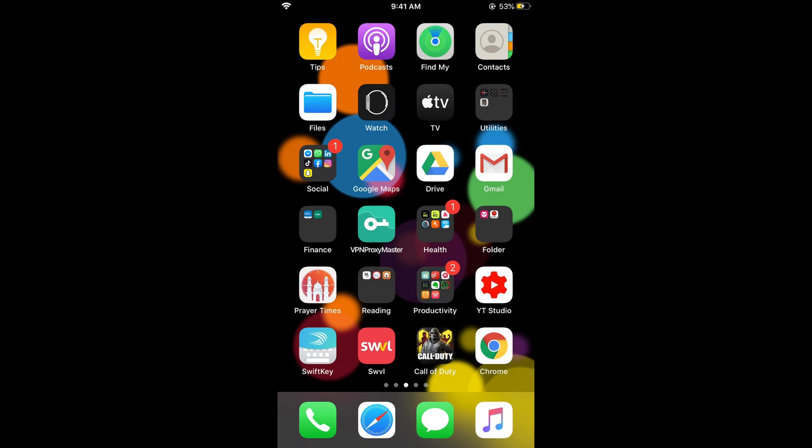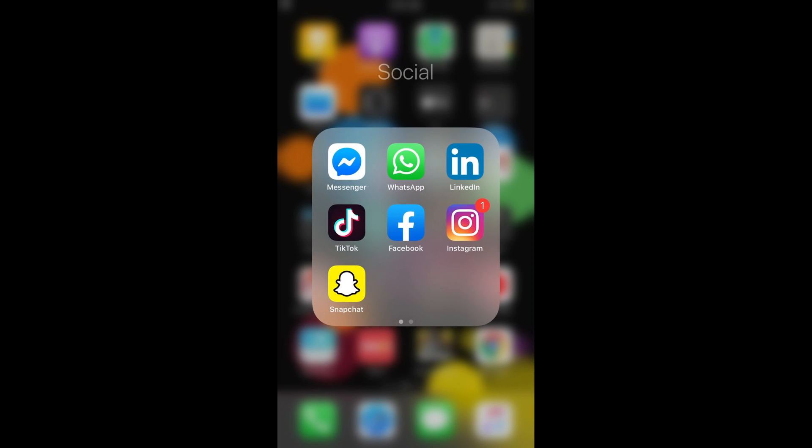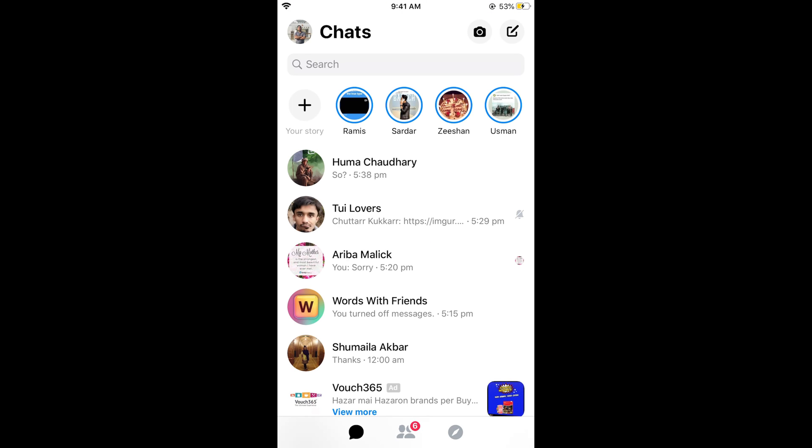To do it, simply go and first check your internet connection. Once you are connected with the internet, simply go and open your Messenger app. Once you are in your Messenger, simply tap on the left top corner.